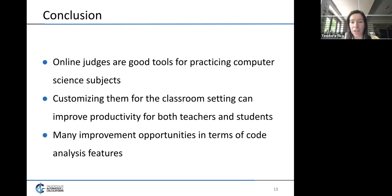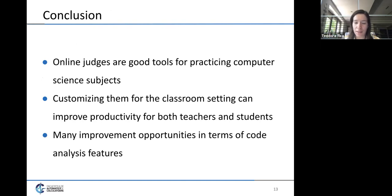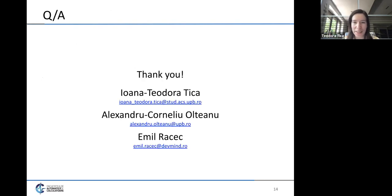In conclusion, online judges are good tools for practicing computer science, and there are ways they can be improved to be better suited for the academic classroom environment, where both teachers and students can benefit. We welcome questions, and our contact emails are available for feedback, questions, or suggestions.